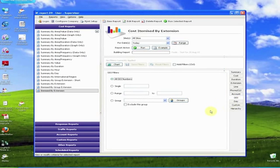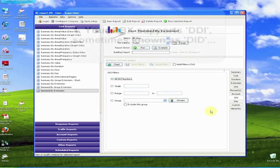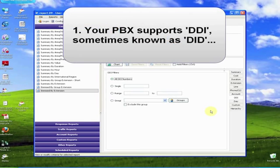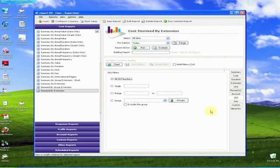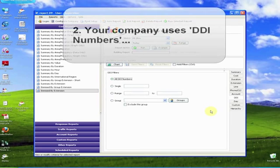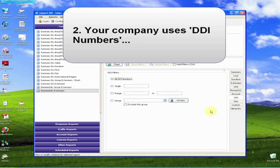In a similar way to accounts, the DDI tab is only applicable if, one, your PBX supports direct dial-in, probably better known as DDI, or sometimes DID, although admittedly switches that don't must be getting a bit thin on the ground by now. And, number two, your company uses DDI numbers.